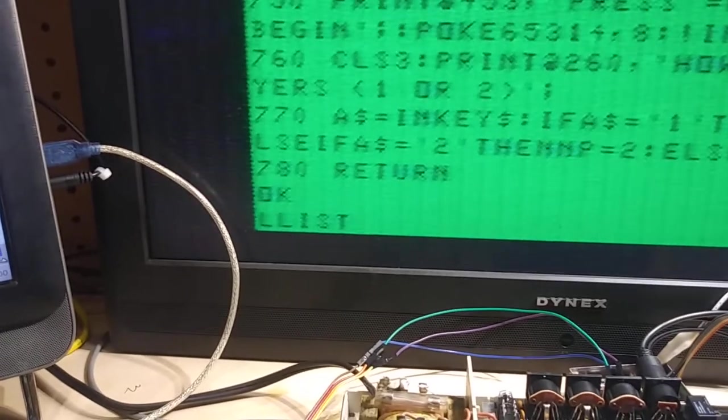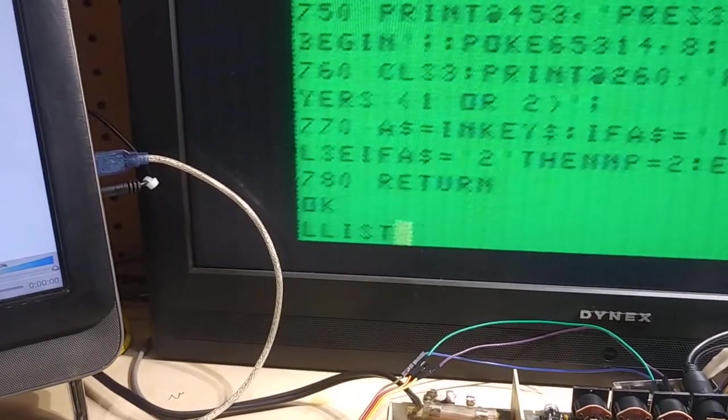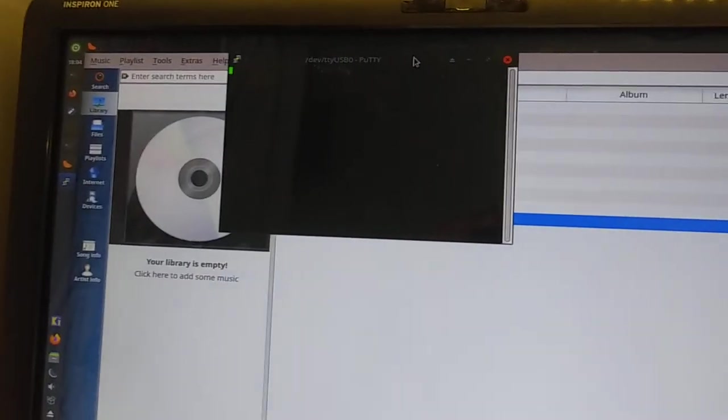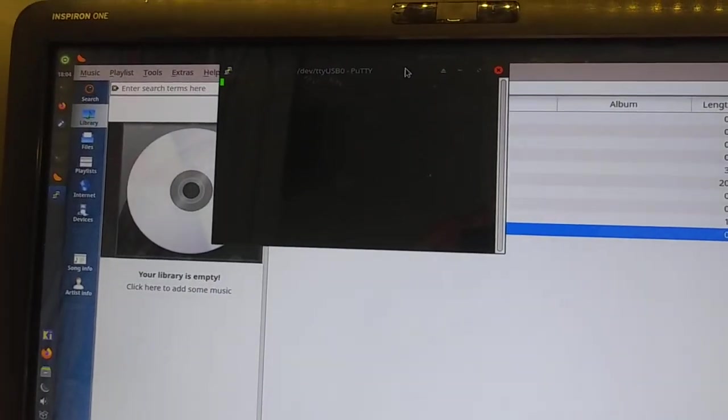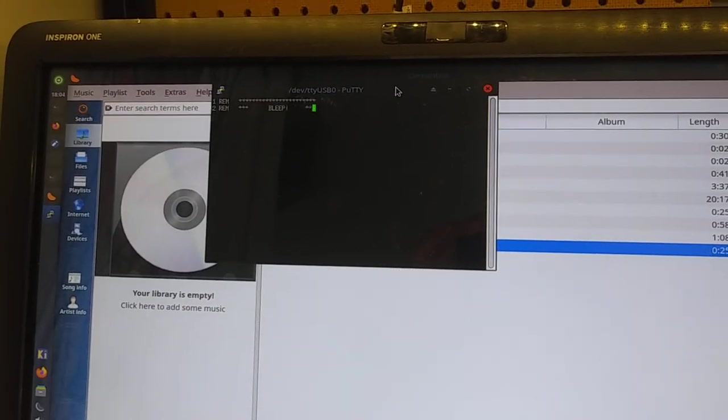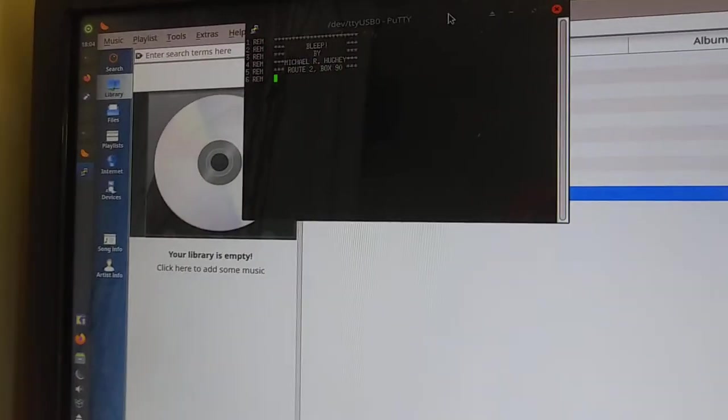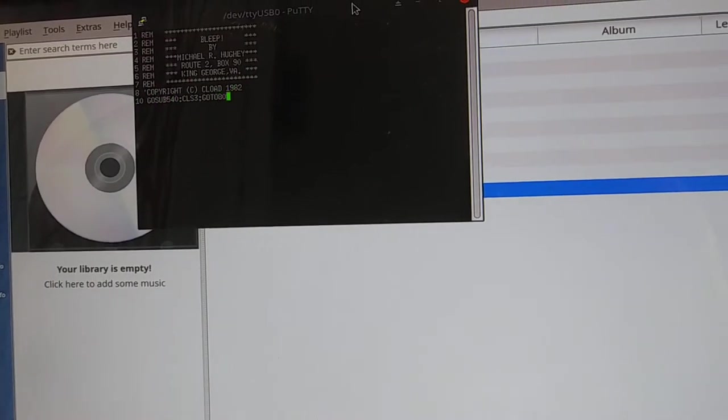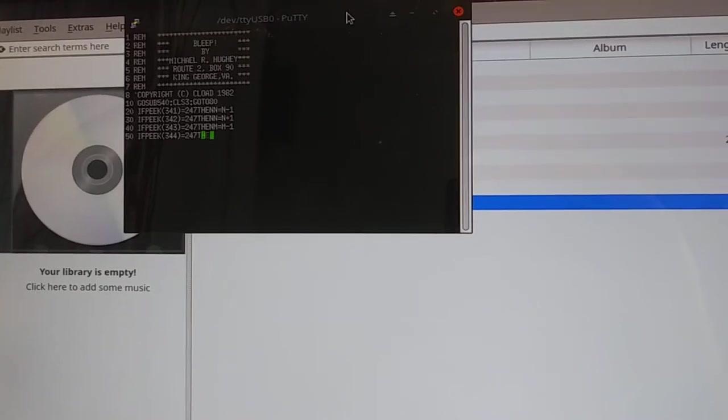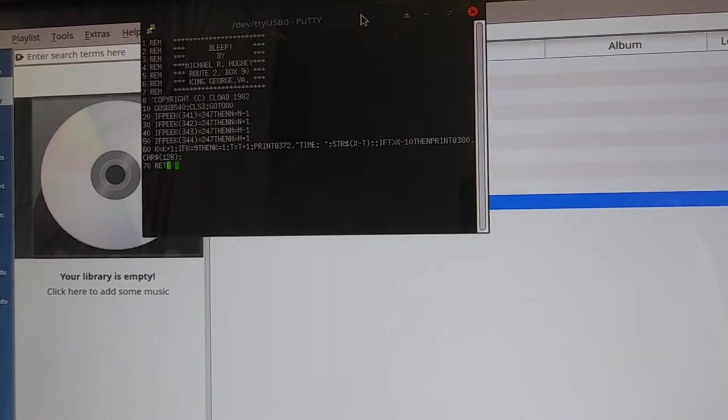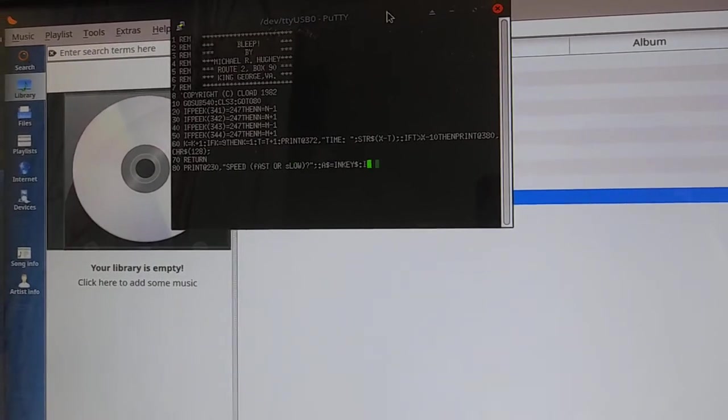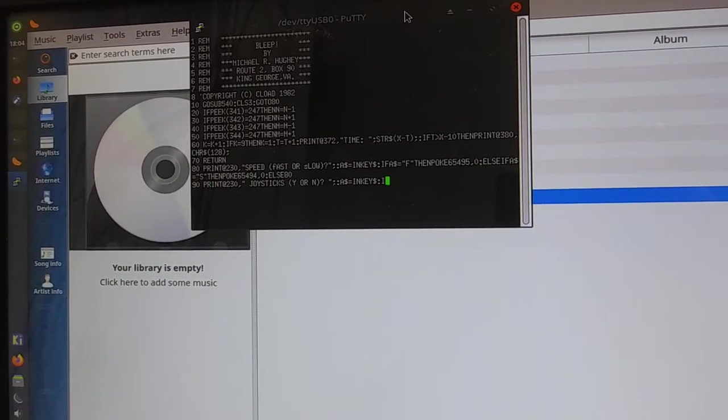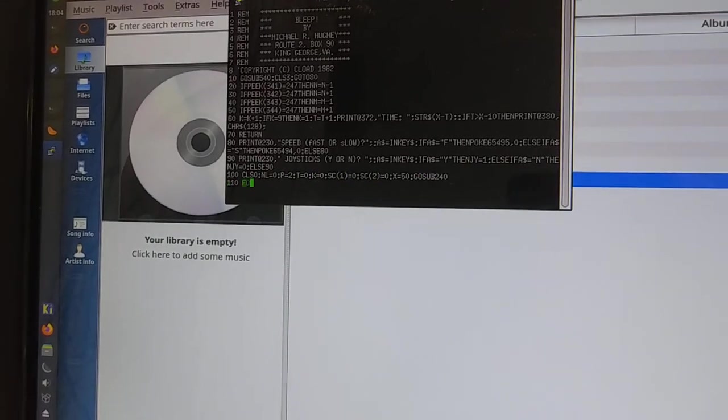So I'm going to hit enter. And we should see data scrolling on the screen. Okay. This makes me happy. This means that I've tested, I think, everything I can on the board.